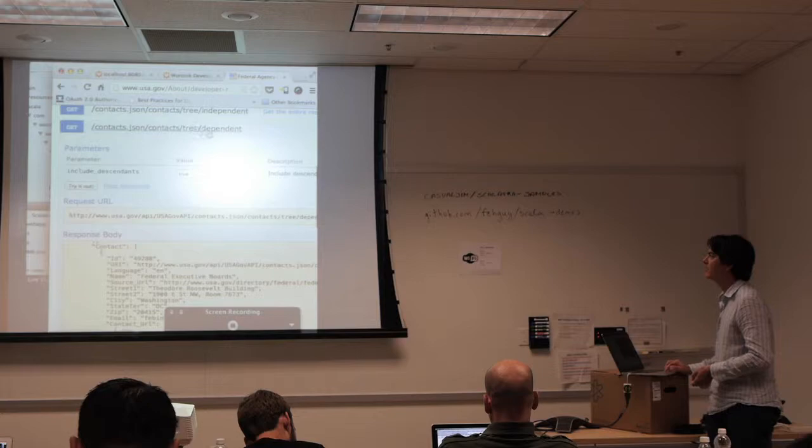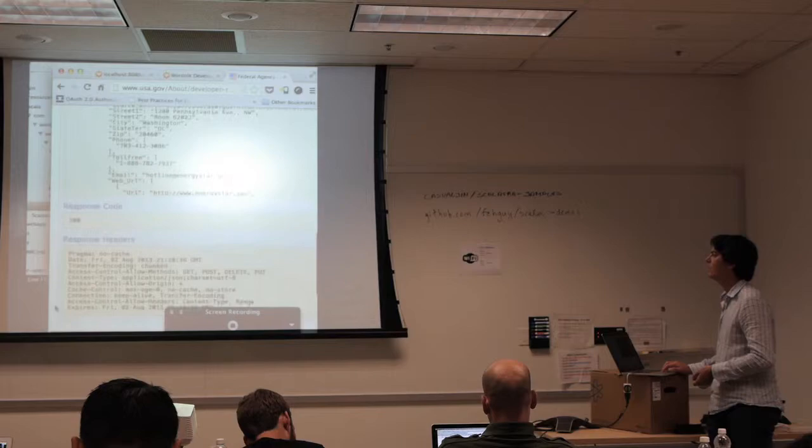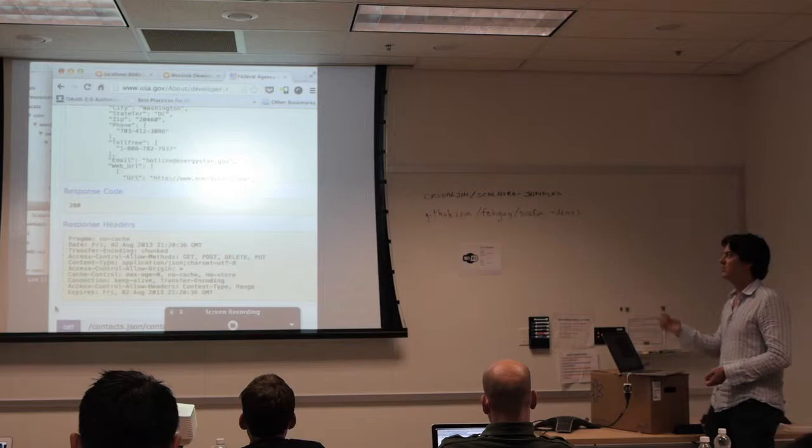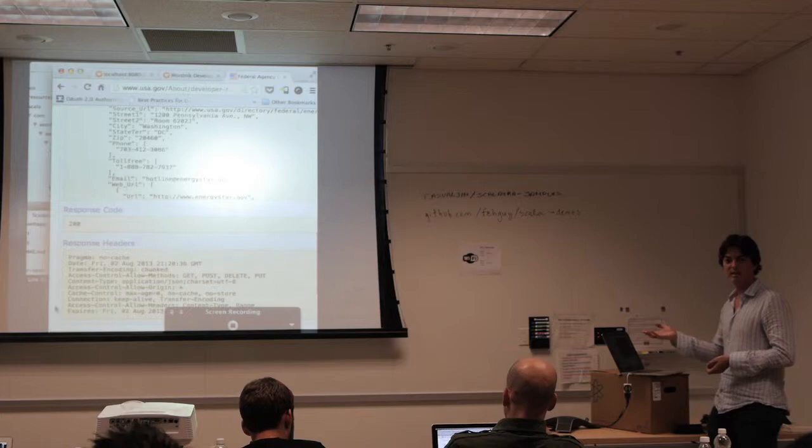I think they strip out the response headers so I don't know what kind of server this is. No info, right? They might not be integrating on the server side — this might be running PHP or Node.js. We don't really know — someone has just gone and described this API and now people can take advantage of it.